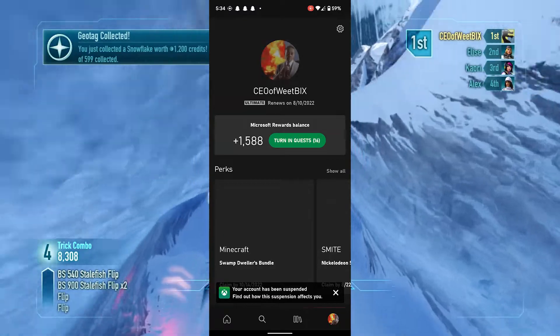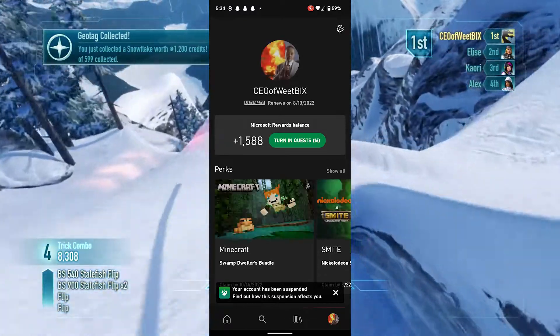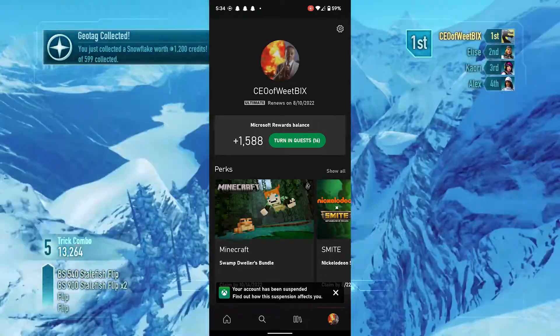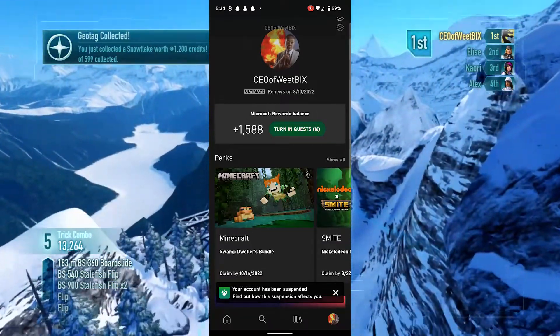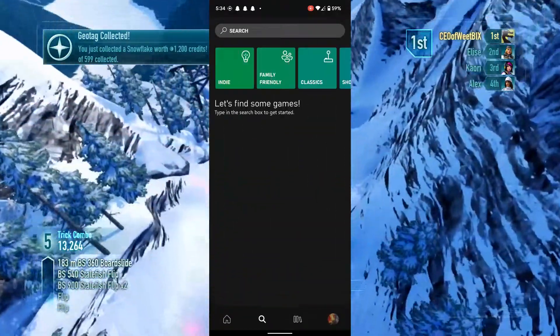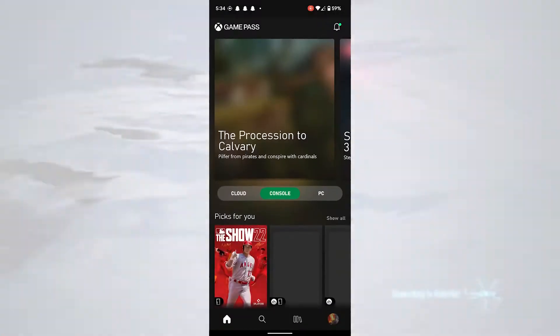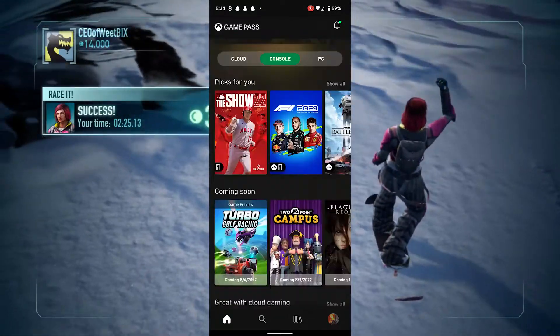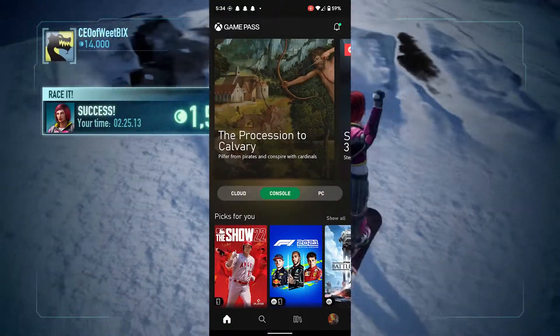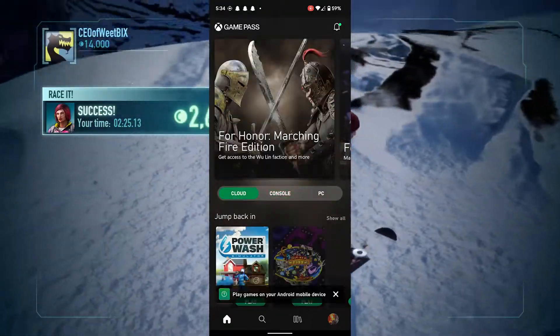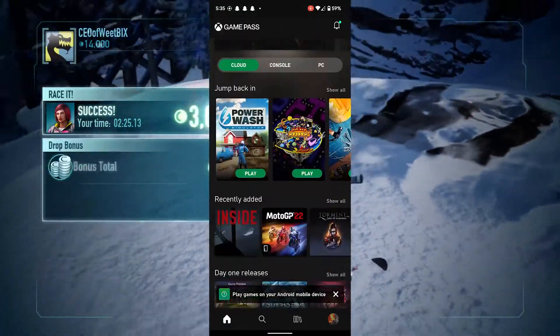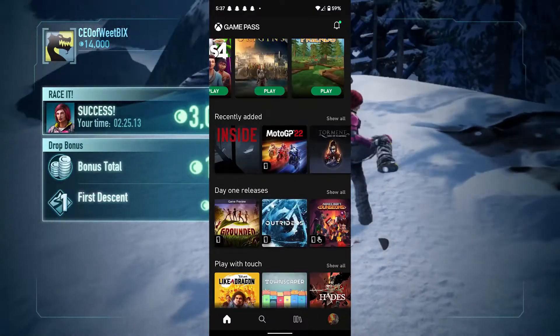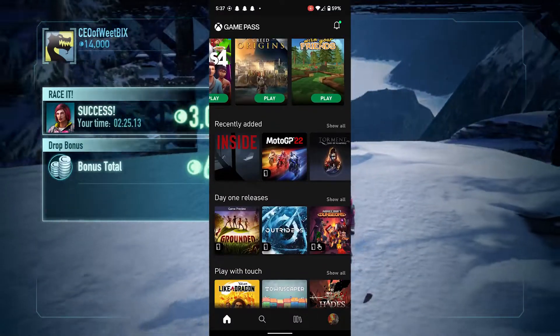Once you're signed in, head over to the home page. Here is where you'll find cloud gaming games, console games, and PC games. You're going to click over to cloud gaming.